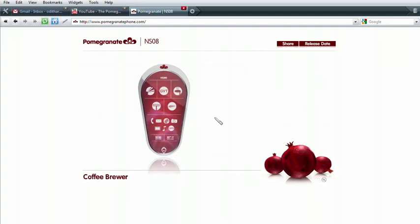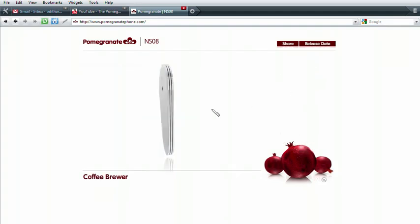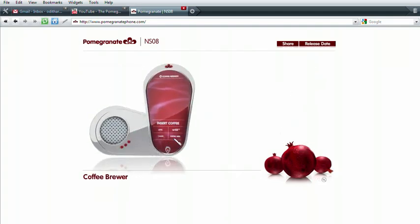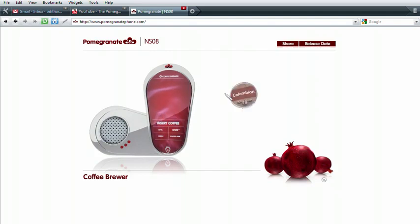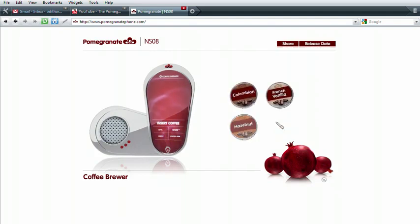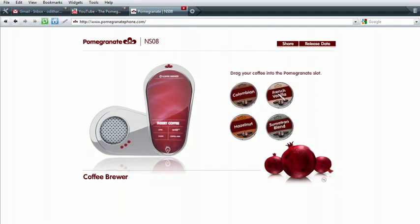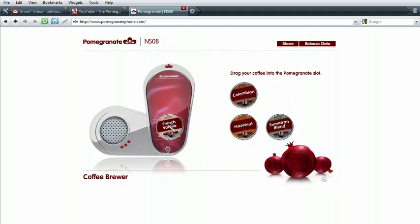A fresh cup of coffee from your smartphone. Yes, it's finally possible. Just insert one of our single brew packets and the Pomegranate takes it from there. Choose a flavor.